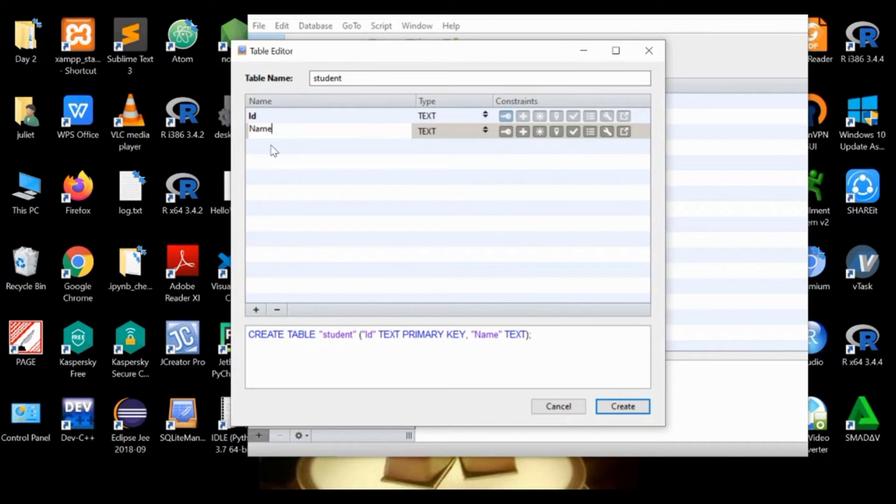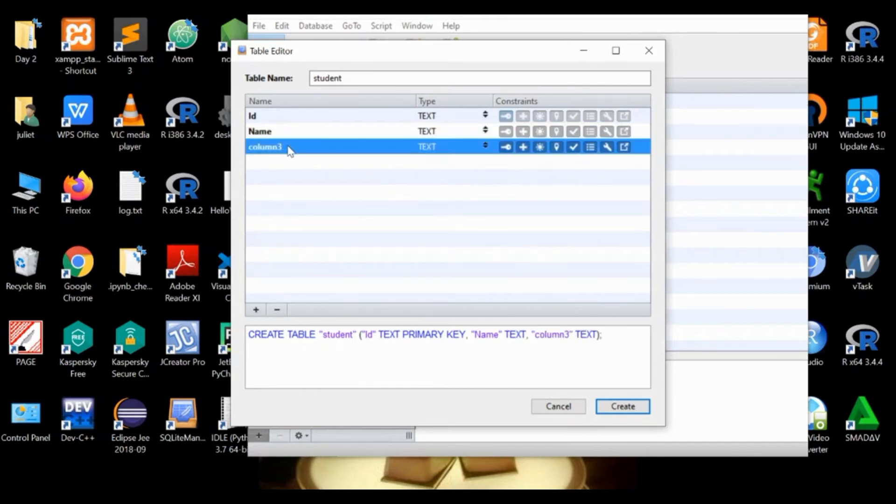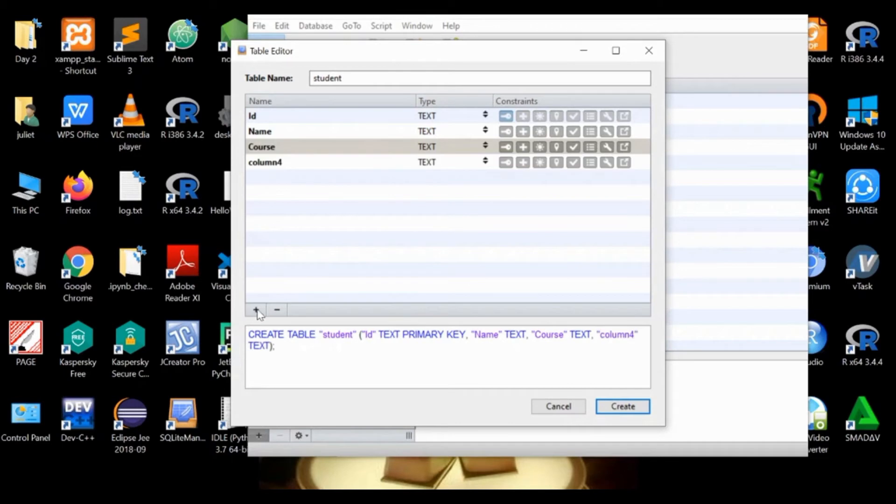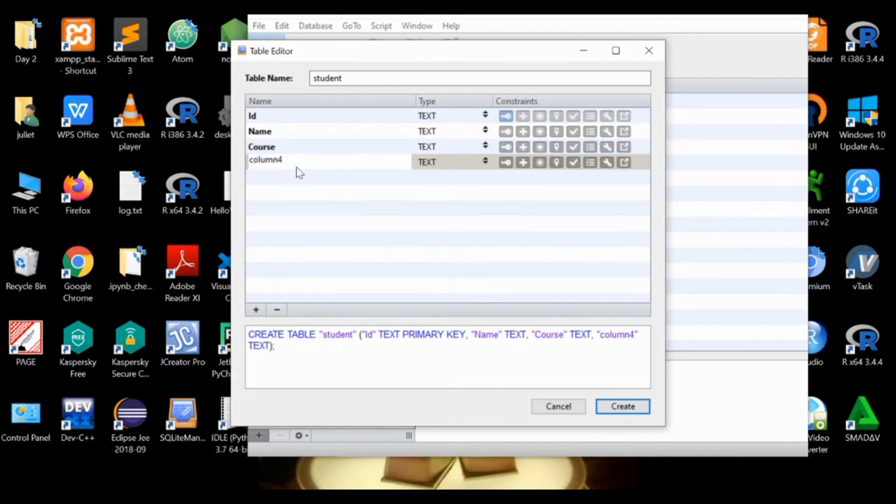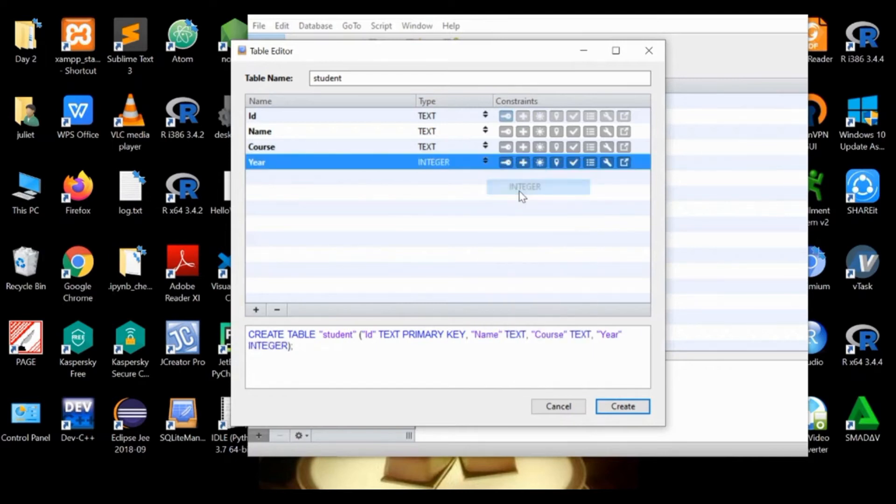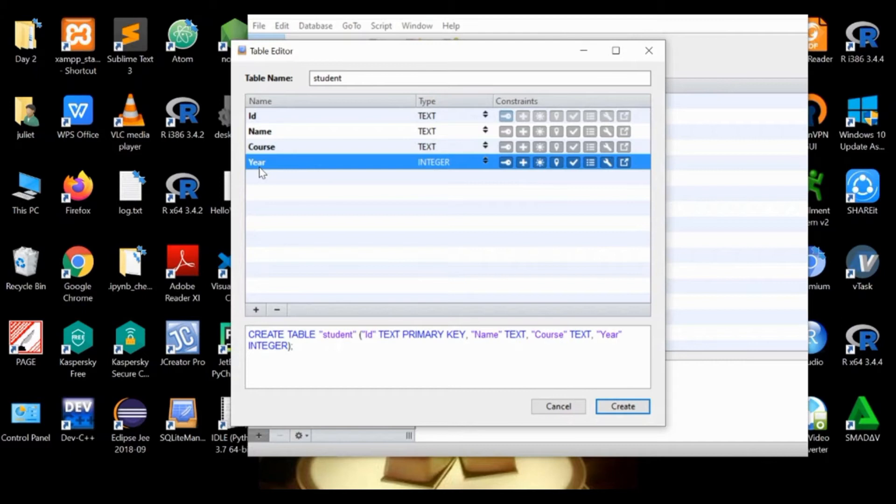Next is course, which is text. Next is year, which is type integer, so we change that one. Take note that as we create or add columns or data fields, this SQL command here is automatically generated.